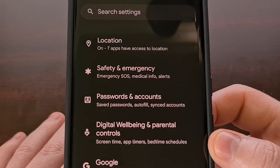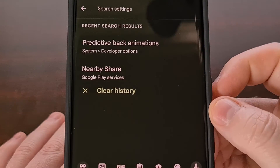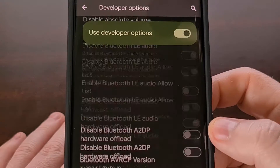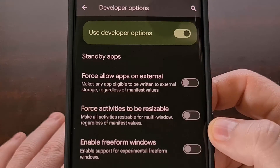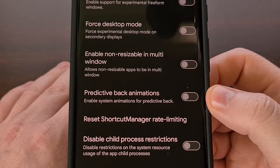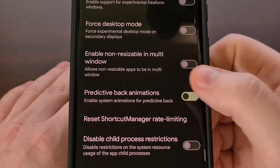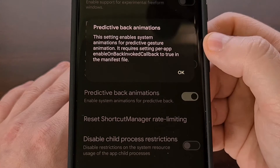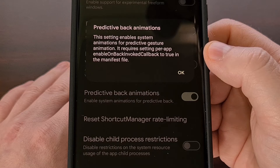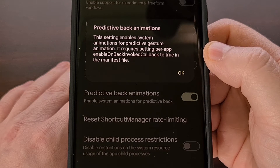You should also be able to do a search from the top of the settings app for predictive back animations, which will take you directly to the toggle. Once enabled, we're going to get this little pop-up here talking about how third-party apps will need to add code to support this feature.